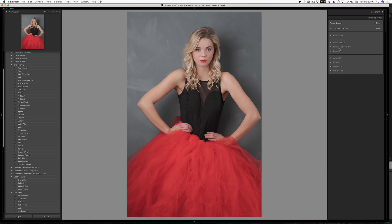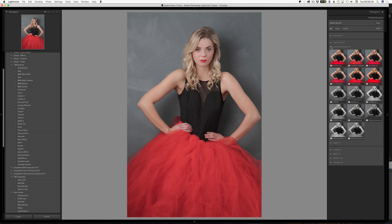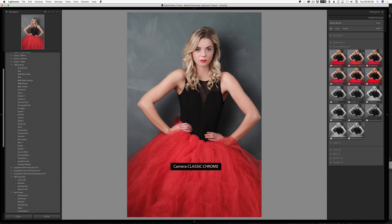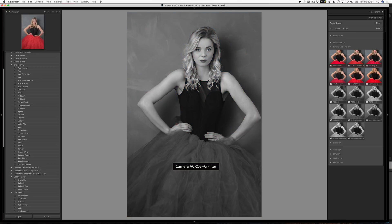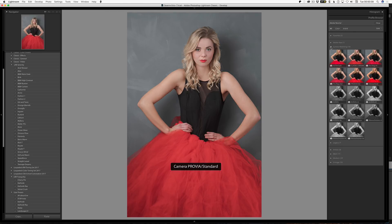Let's go to Camera Matching — these are the ones that match what's in your camera. You could have film emulations like you do with Fuji. This is a Fuji file, so if I go to these ones, we can see we have Astia, Classic Chrome. As we hover over, it's making all of these changes so we can see what it looks like. So obviously this is a RAW file — it's not a retouched file.